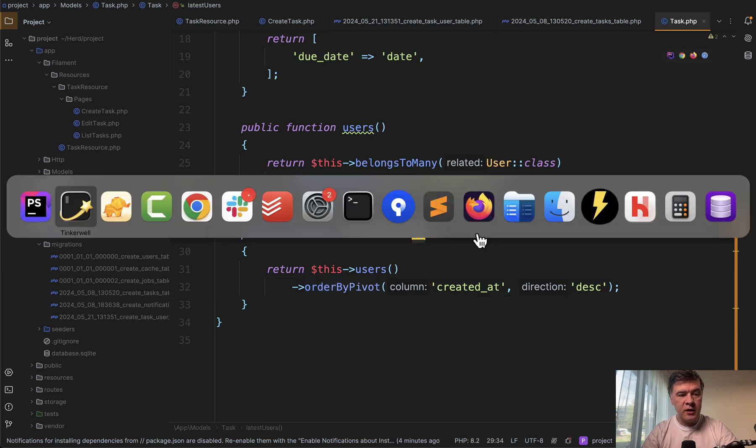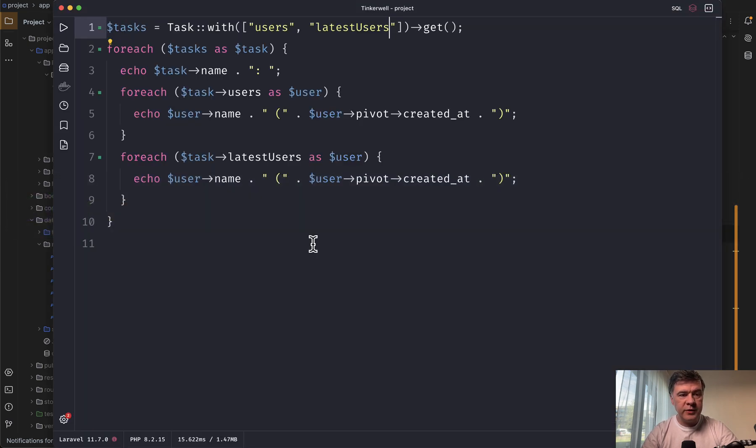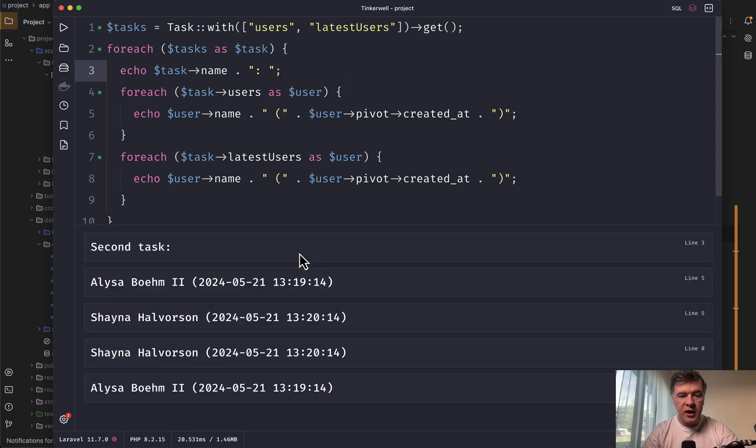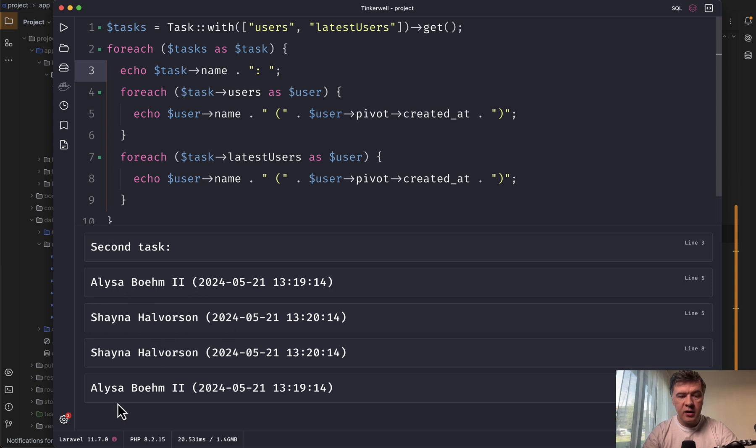And what it allows us to do, for example, in my Tinkerwell, I've loaded this. So we have tasks with both relationships. And if I launch that, we have two sets of results, first ordered and then unordered.